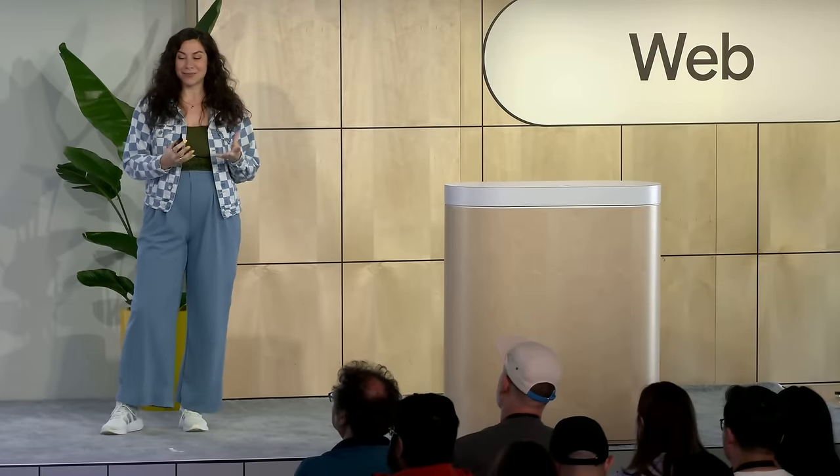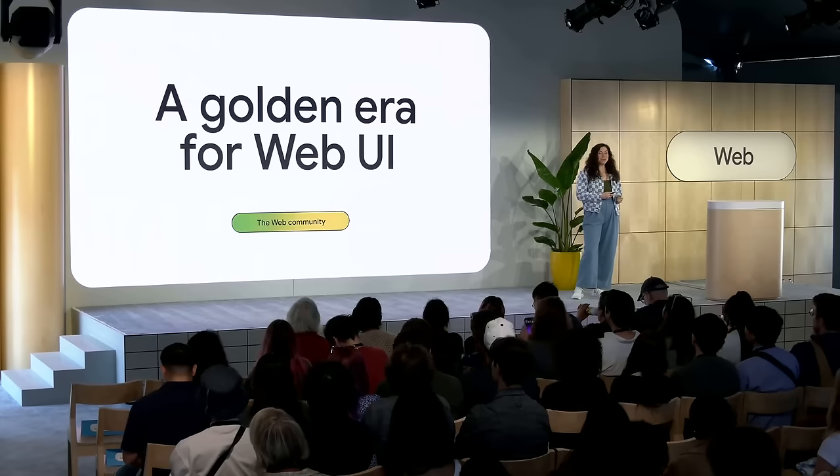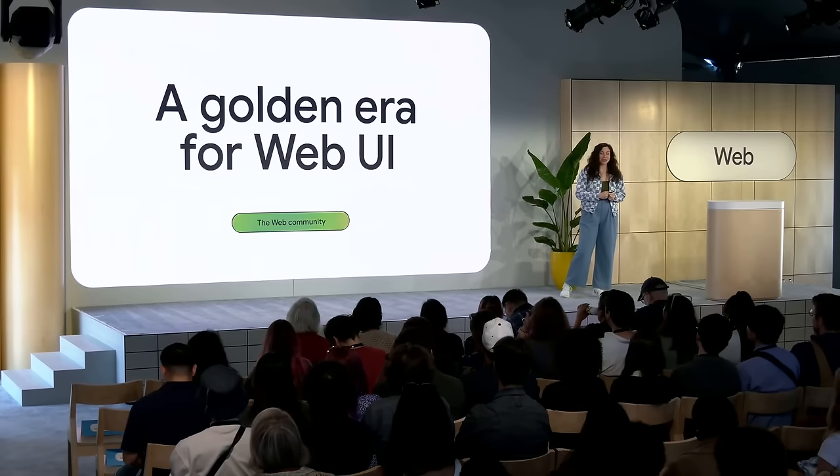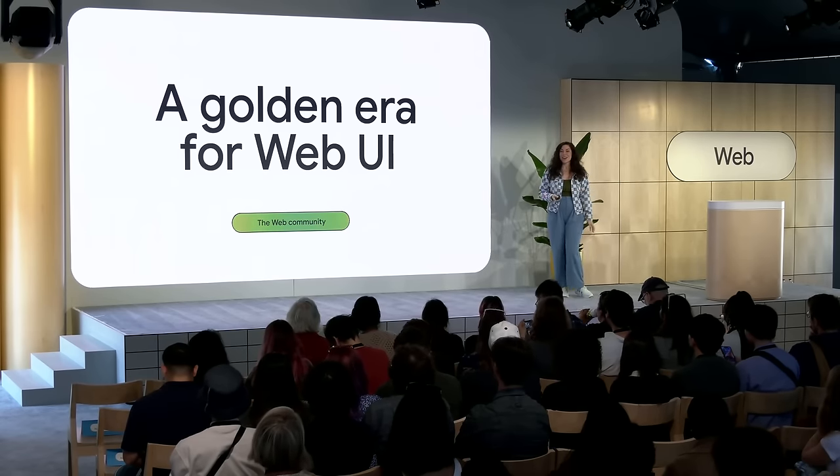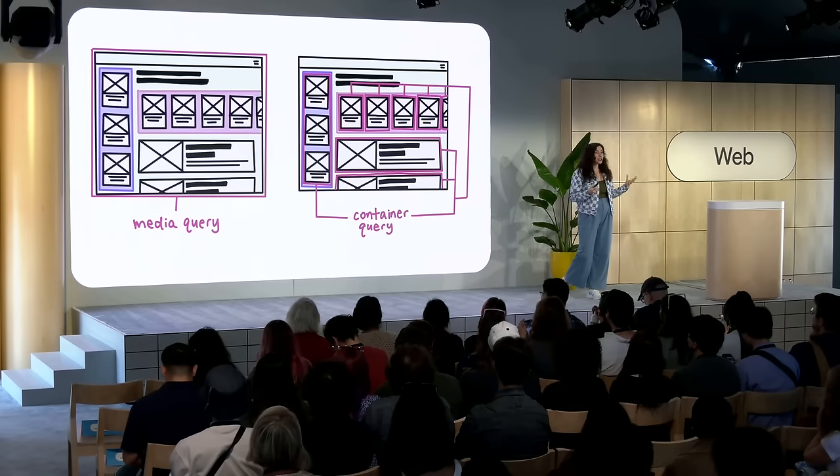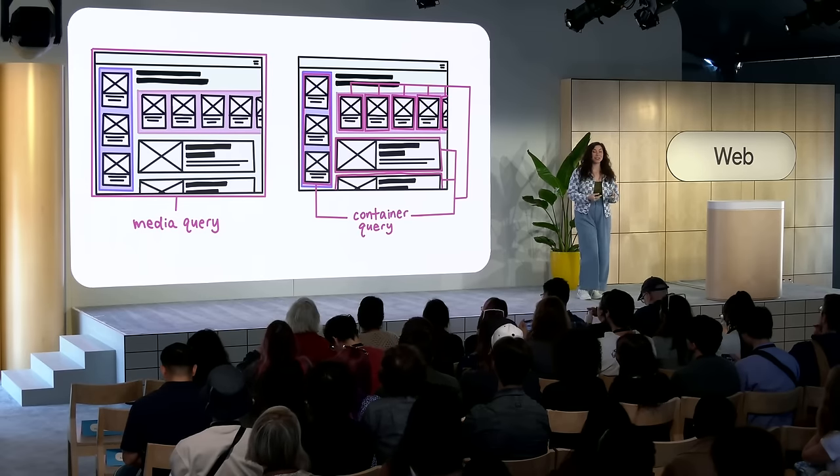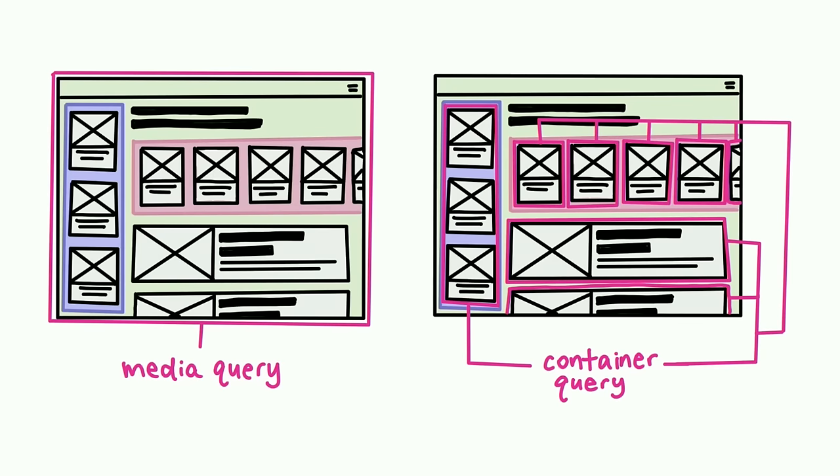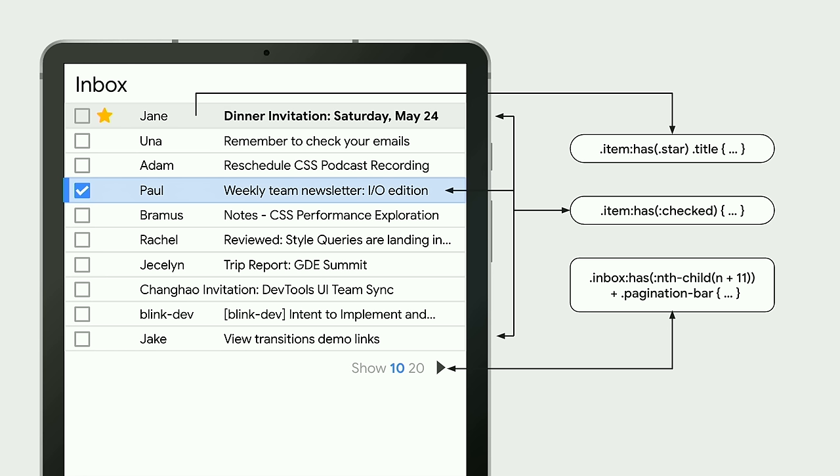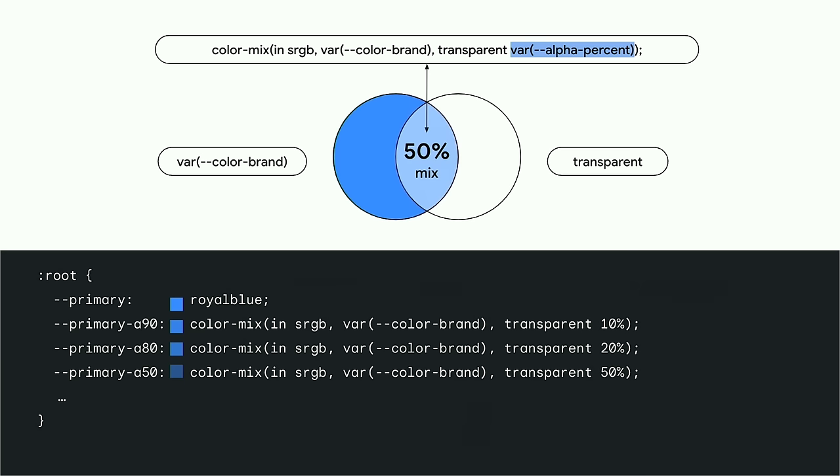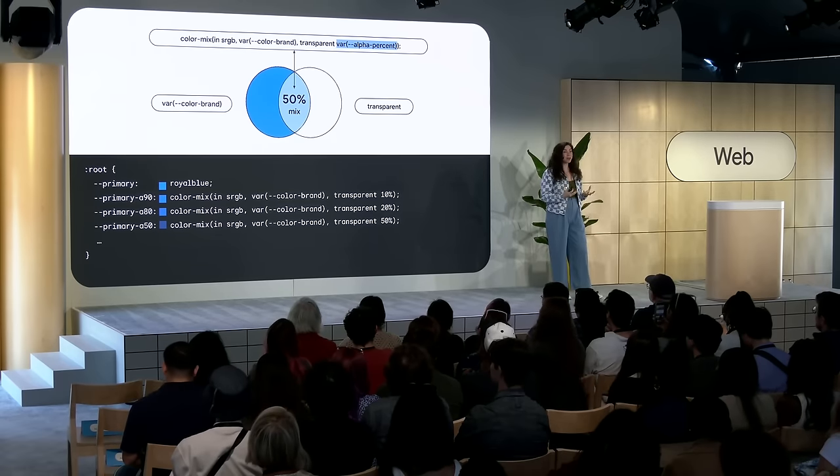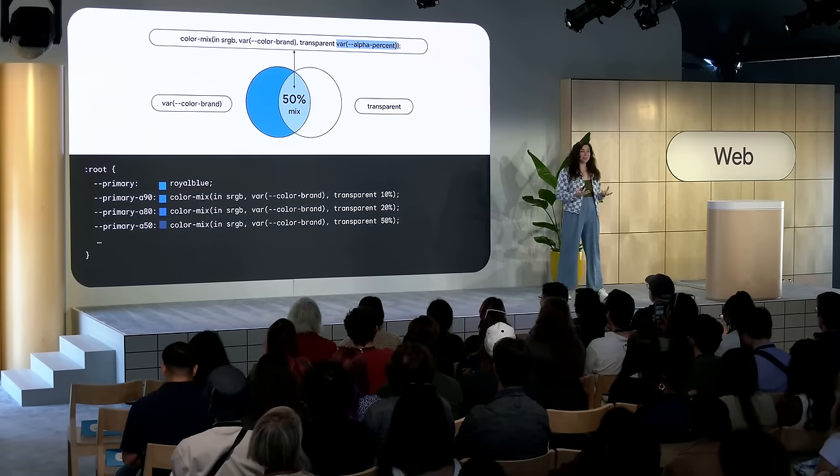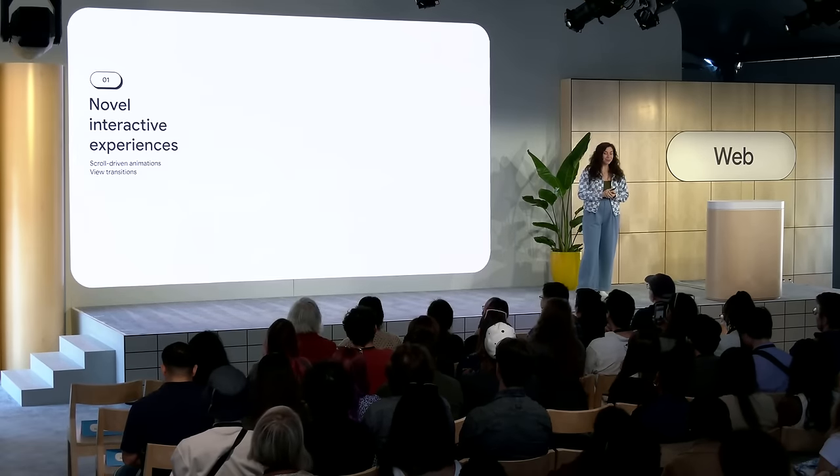Last year, we talked about how we're in a golden era for web UI, with new features landing across browsers at a pace that we've never seen before, unlocking things like intrinsically responsive design with container queries, which was a highly anticipated feature and has finally landed, logical components using advanced selectors, enabling the previously impossible task of parent selection and more complex styling capabilities, and dynamic color theming with new color spaces and color functions supporting the ability to build accessible interfaces and build theme systems from just a few variables. This year, we haven't slowed down at all. In fact, we've continued to build on our investment in creating the powerful, robust web platform that you deserve.